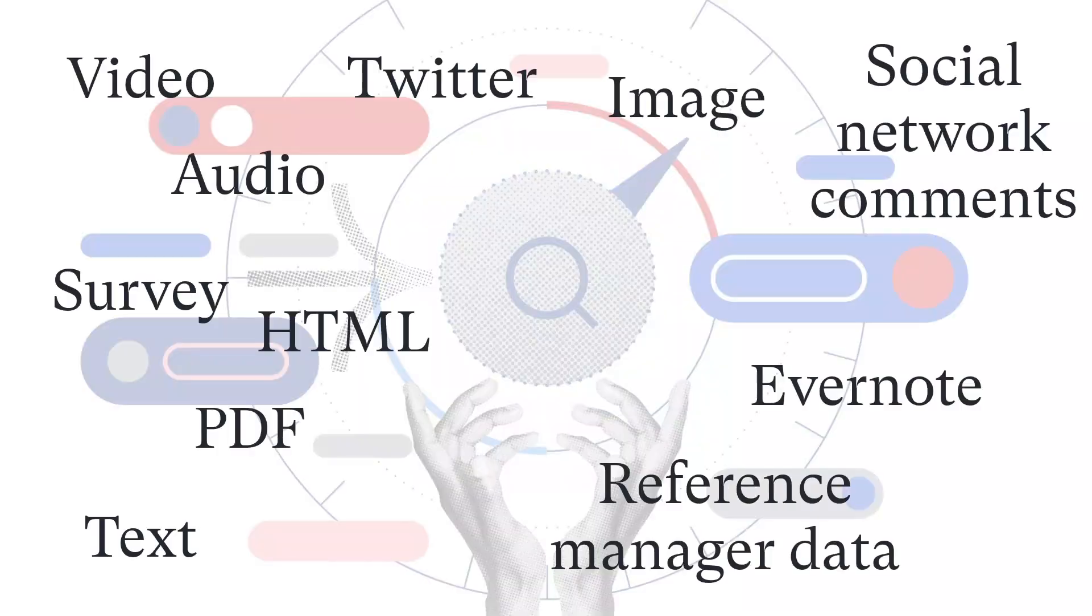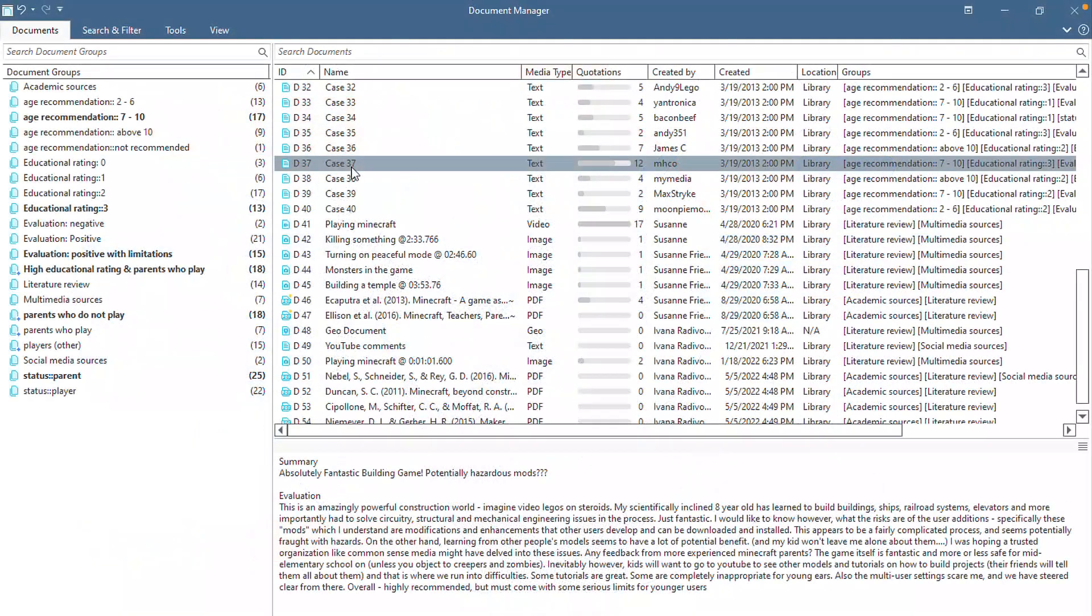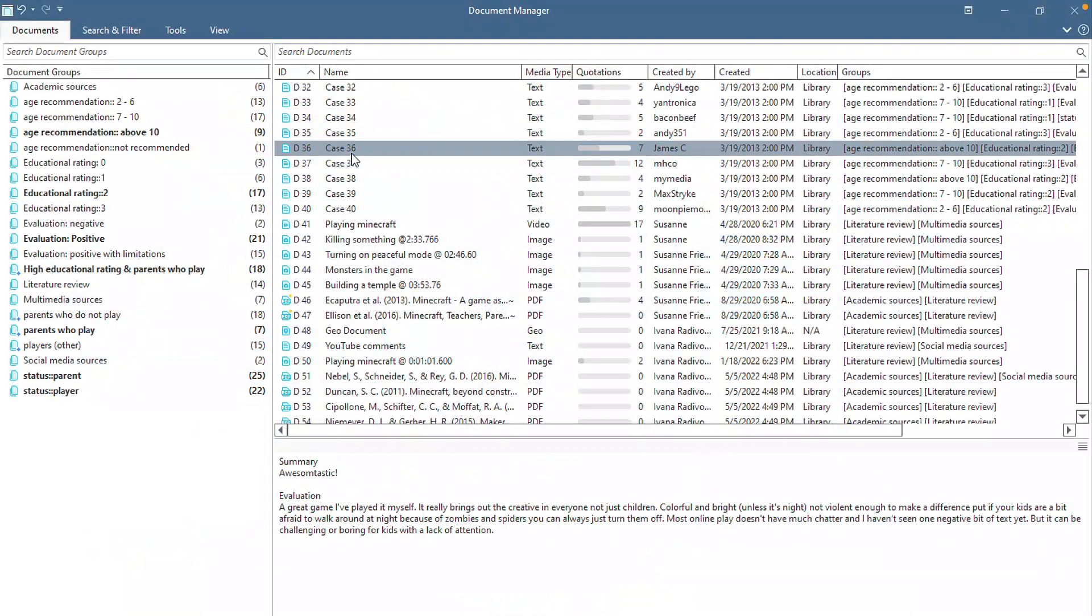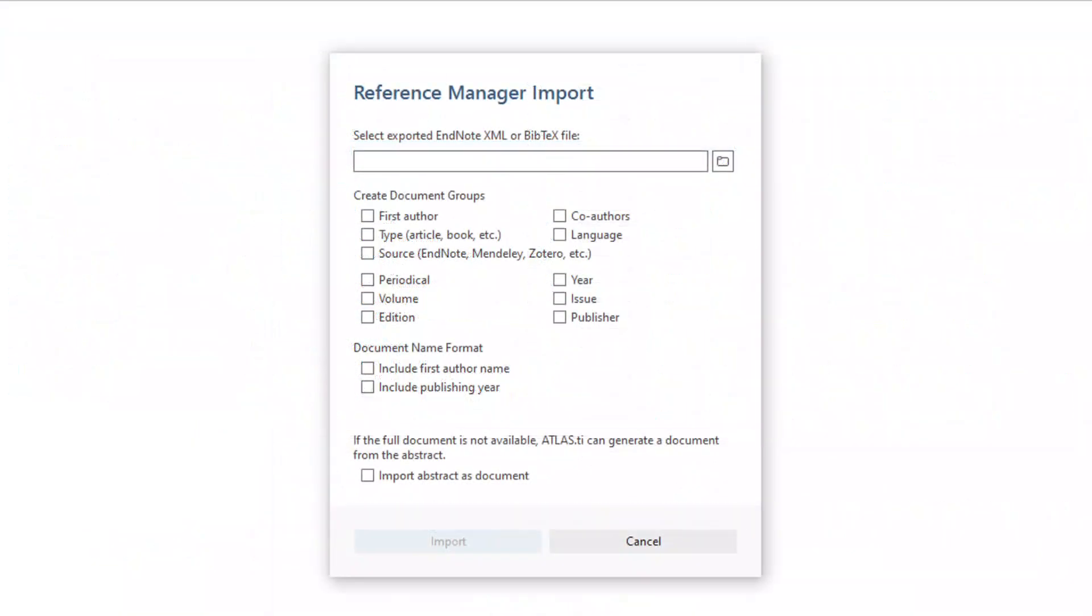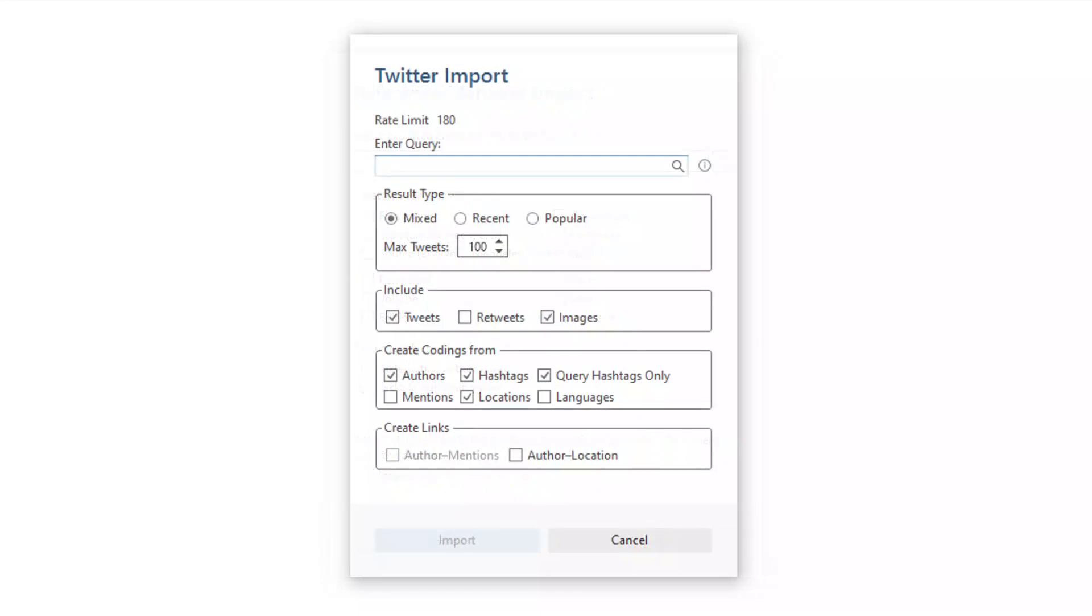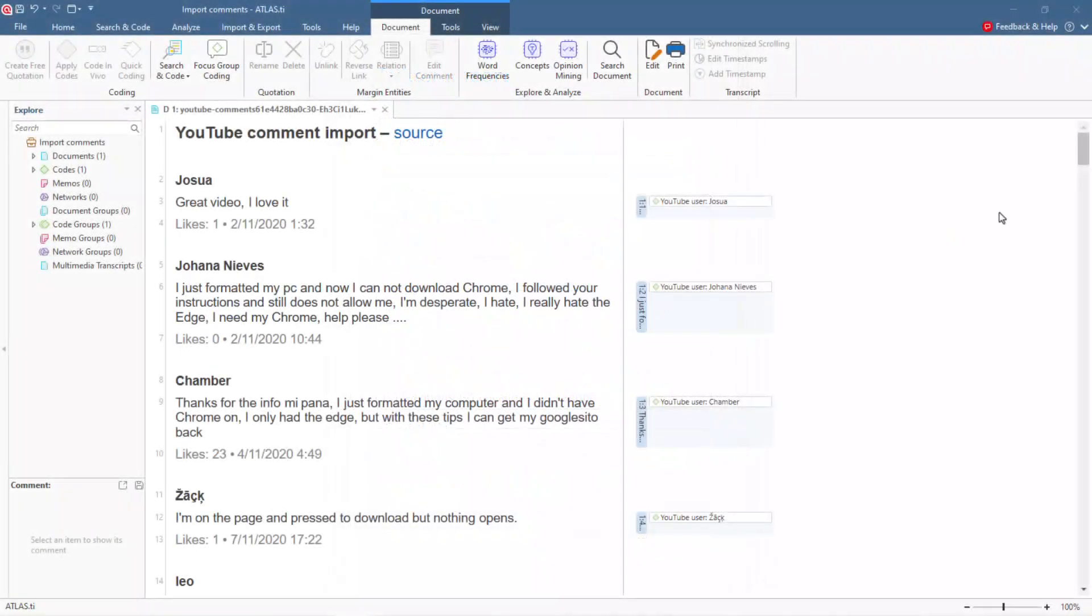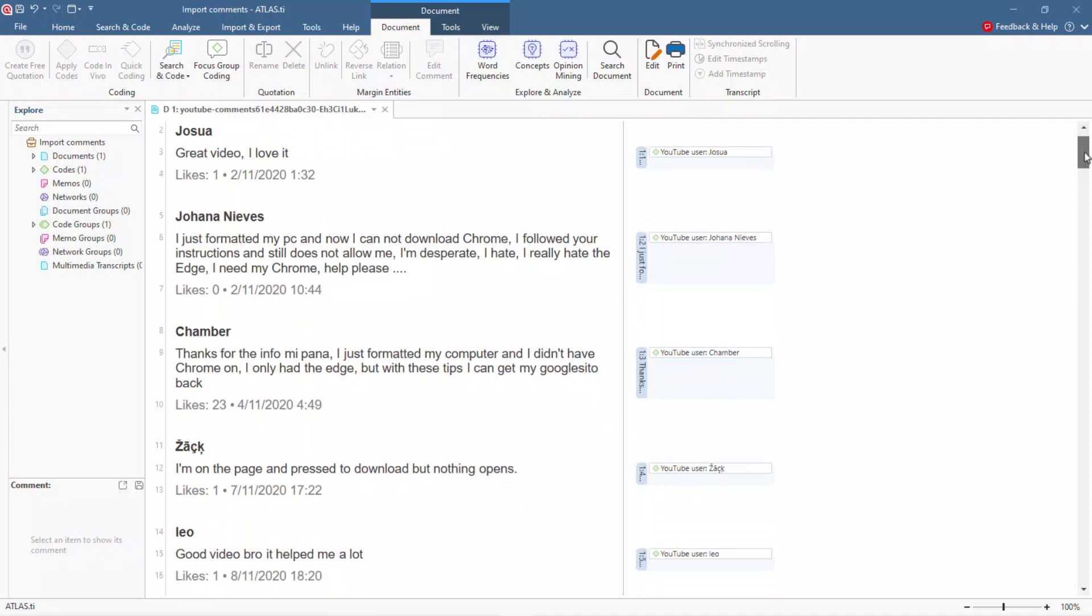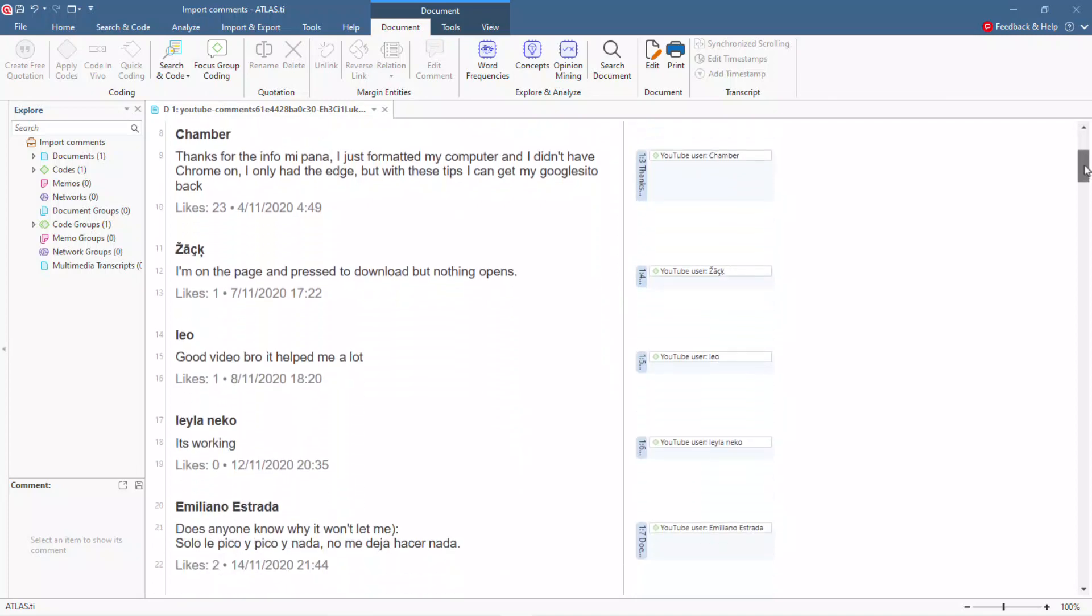Import any kind of qualitative data in any language, including survey data, articles from a bibliographic reference manager, tweets from Twitter, and comments from social network posts, including Facebook, Twitter, Instagram, YouTube, TikTok, and more.